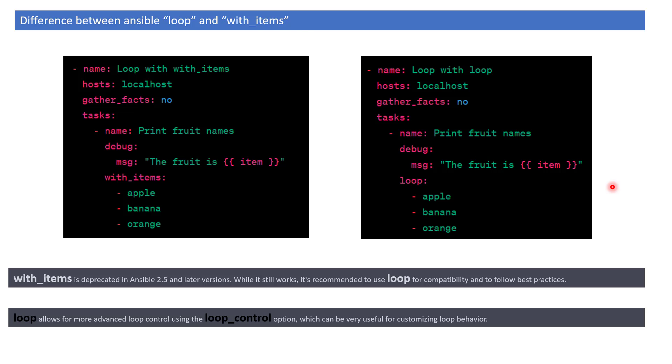With_items is an older version we should not use. We should use loop whenever we want to loop through items in Ansible. Thank you for watching.